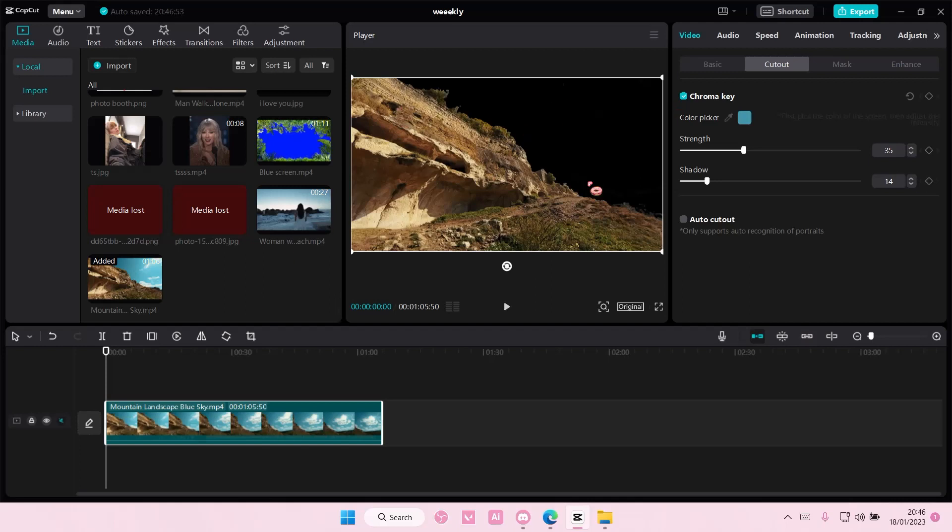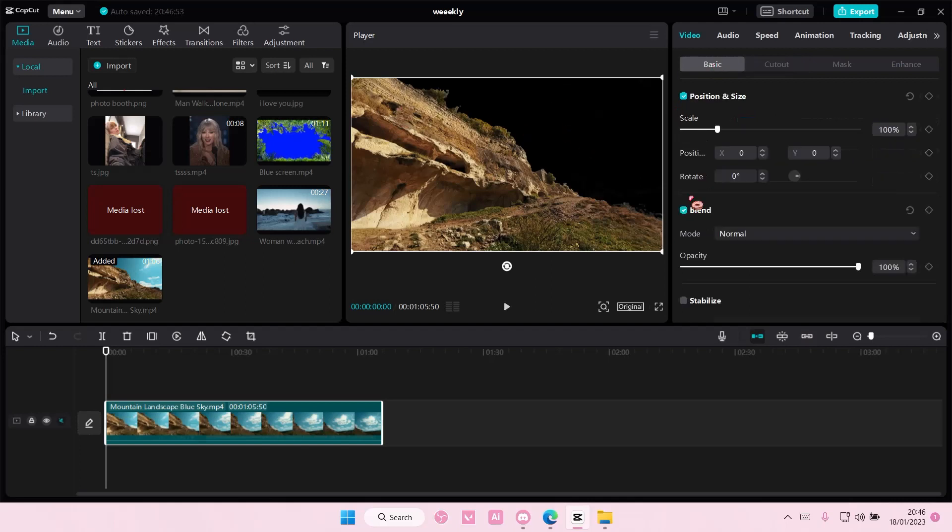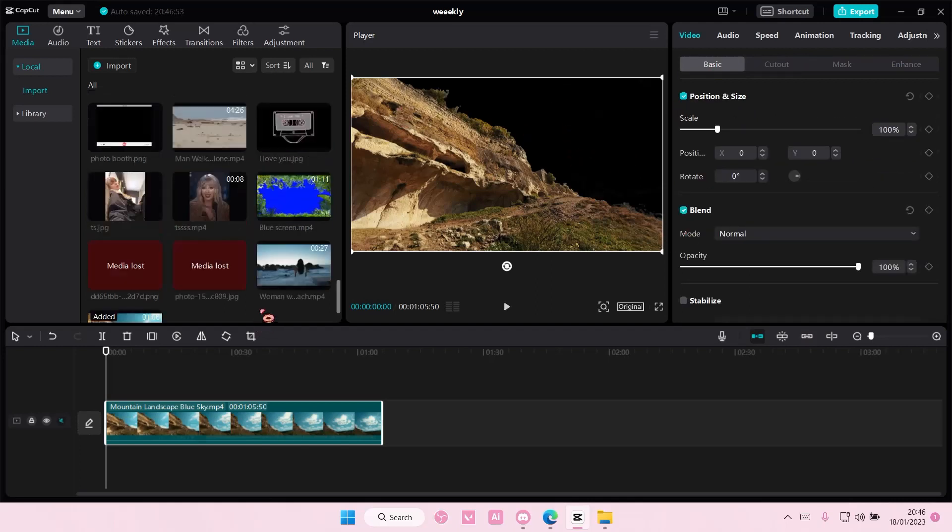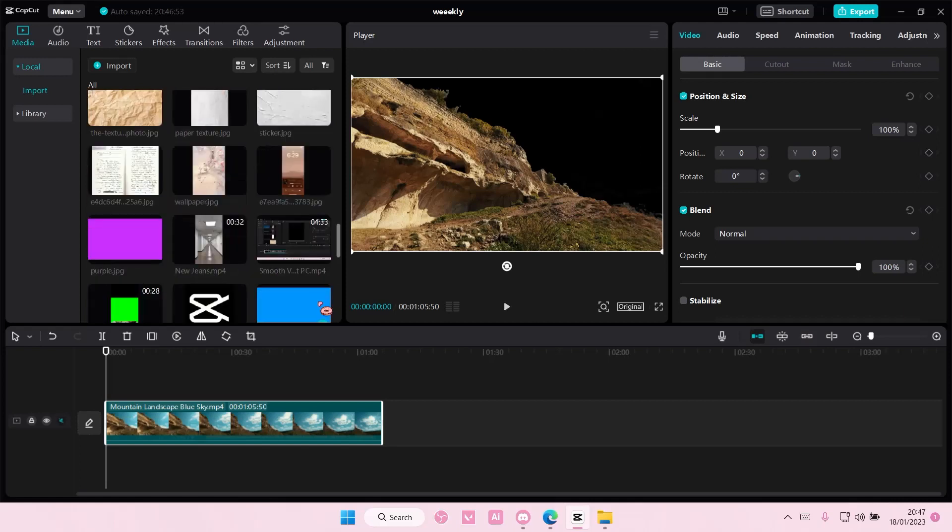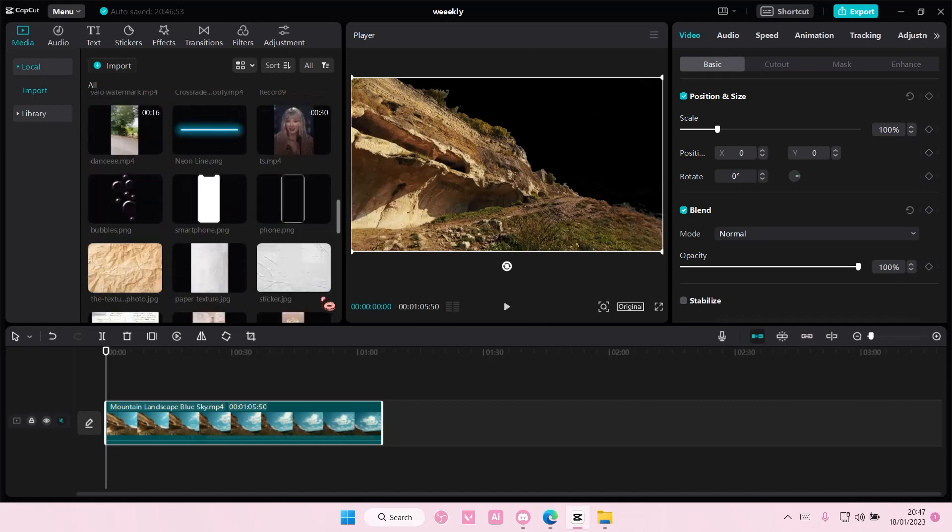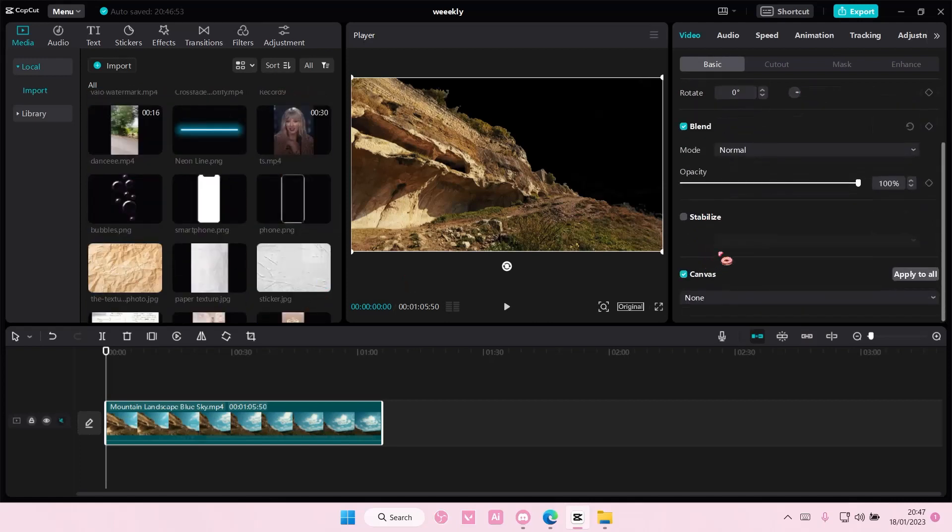Go to basic or add another sky if you'd like to. I'm just going to use one from CapCut.